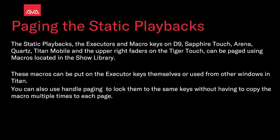Static playbacks, the executor macro keys on the D9, Sapphire Touch, Arena, Quartz, Titan Mobile, and the upper right faders on the Tiger Touch, can be paged using macros located in the show library.